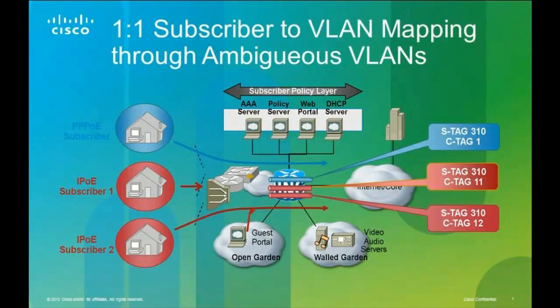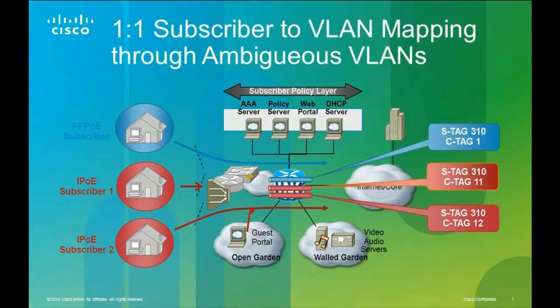Now on the second half of the demo, we're going to show you Ambiguous VLANs. Typically this is used when a customer wants to do a one-to-one mapping between subscriber and VLANs. So normally what the user would have to do is they would have to actually configure a VLAN configuration for each subscriber, an inner and outer one. This can be obviously very tedious, especially on a box that has potentially thousands of subscribers. So we're going to show you a much easier way through Ambiguous VLANs.